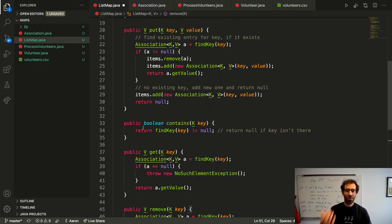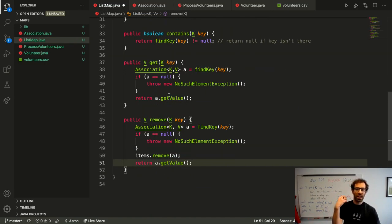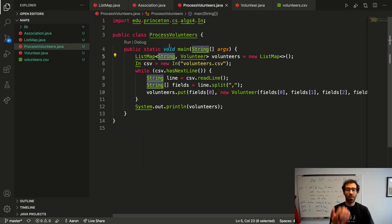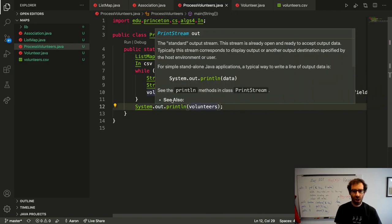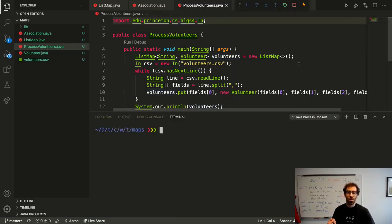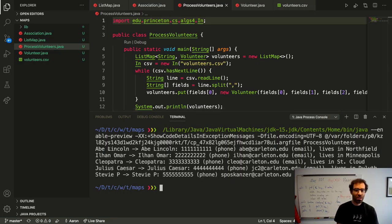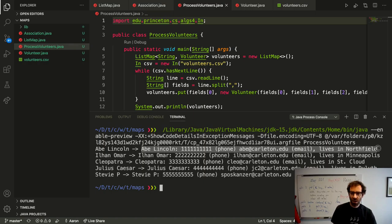With the ListMap implementation finished — including a toString method written off-screen — running the code reads in the file and prints out the map that is built up: each key associated with a Volunteer object, which also has a toString method that prints out the name, phone, email, and the town the volunteer lives in.